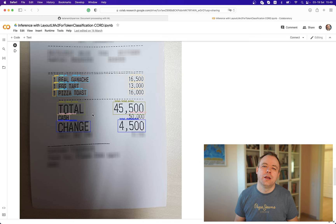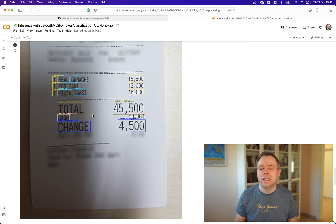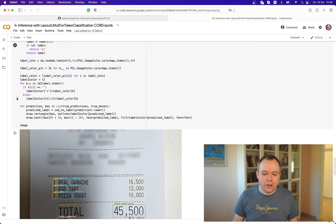In my next video, I'll show what results we get when we are not using coordinates from the original dataset, and instead try to get coordinates from the OCR built into the LayoutLMv2 model itself — without having coordinates prepared in advance.